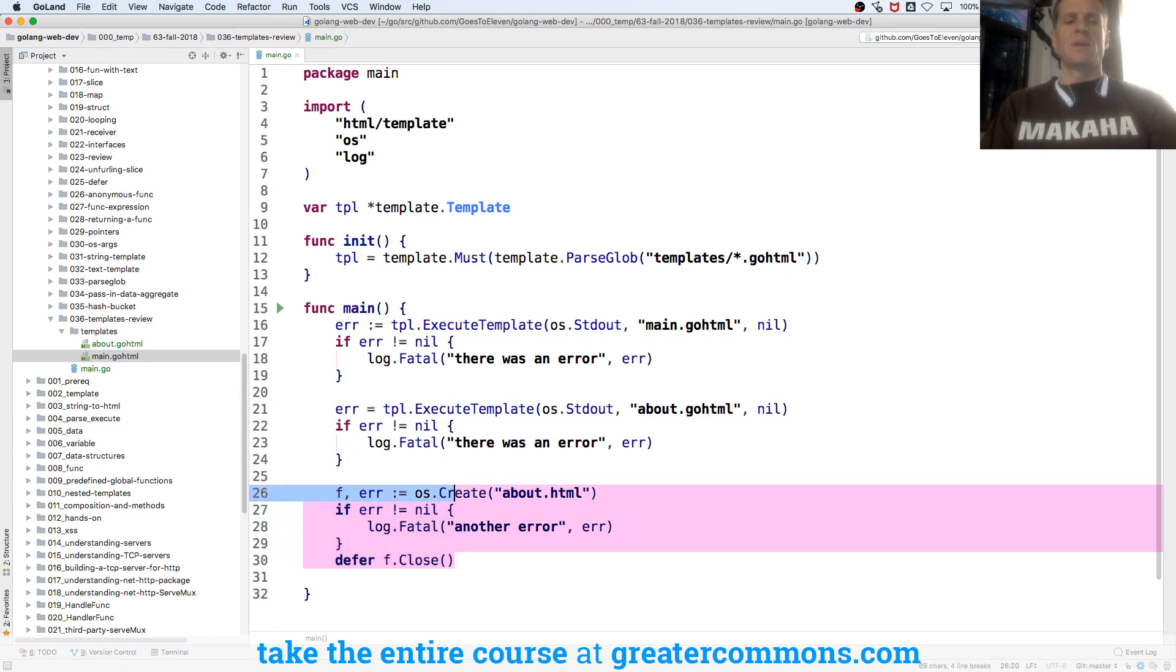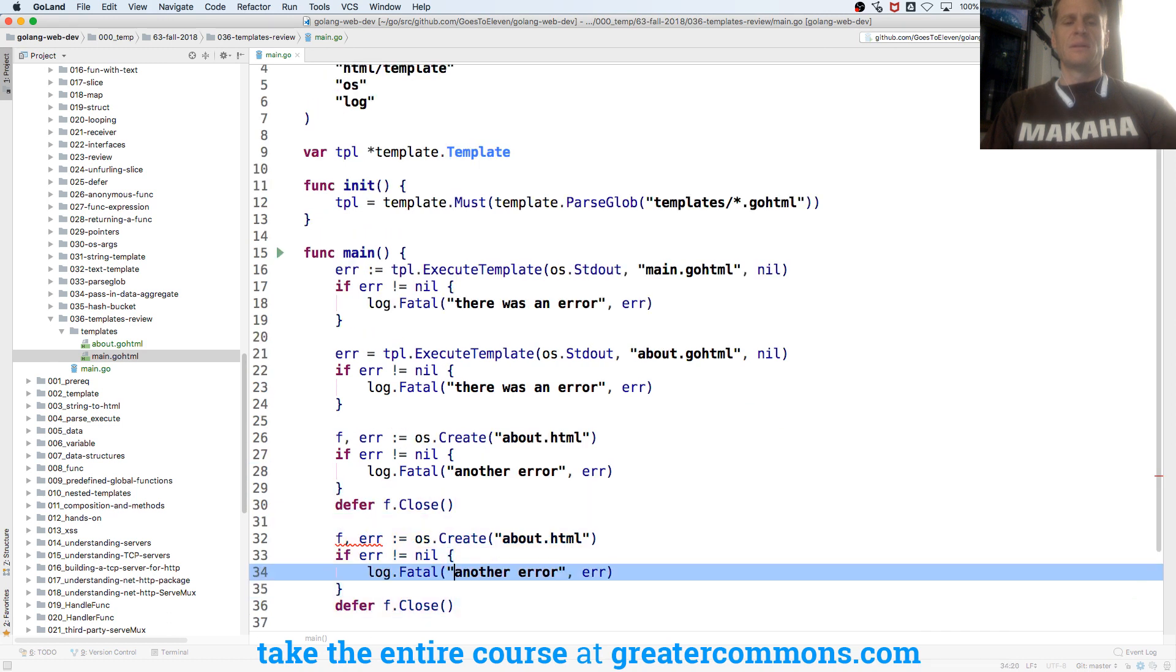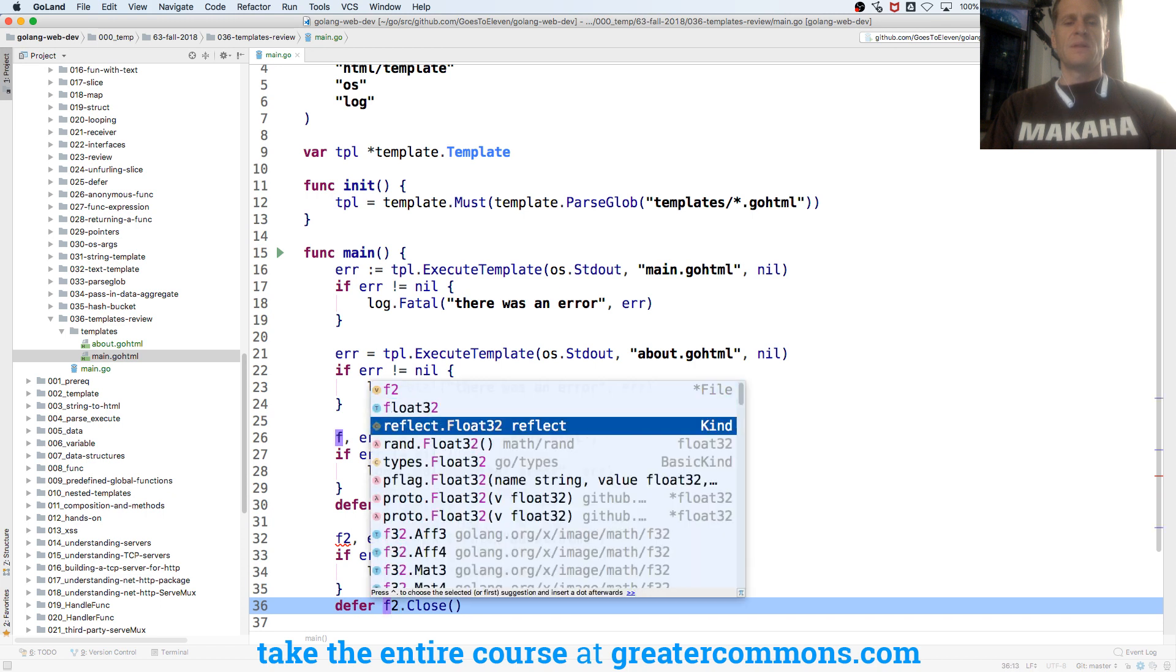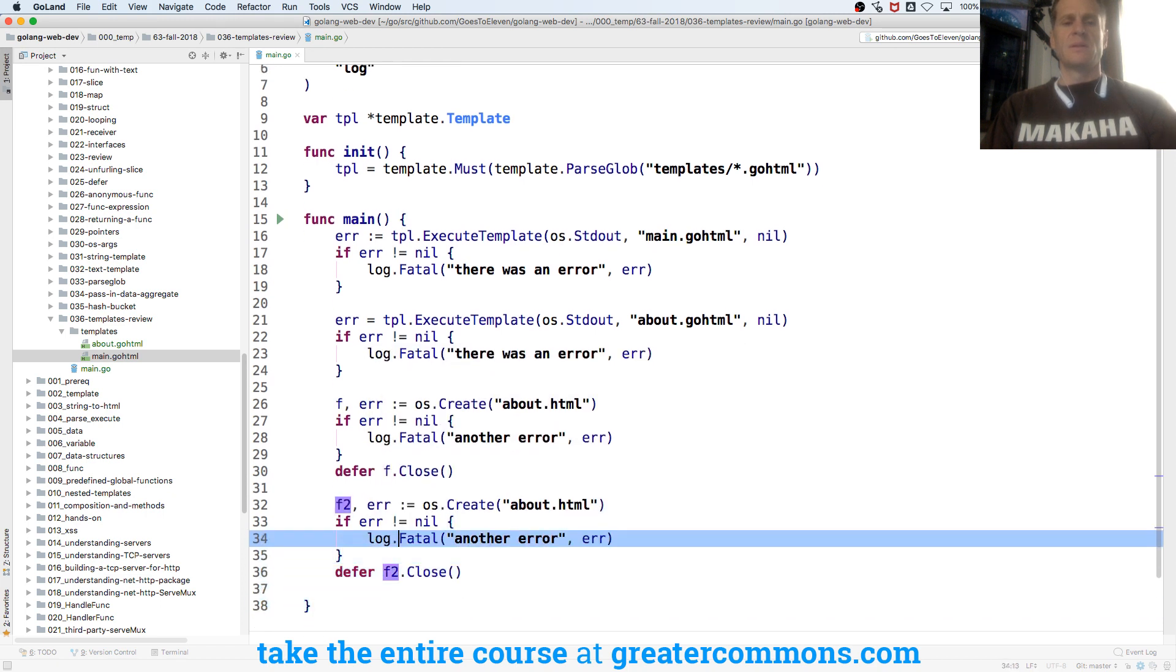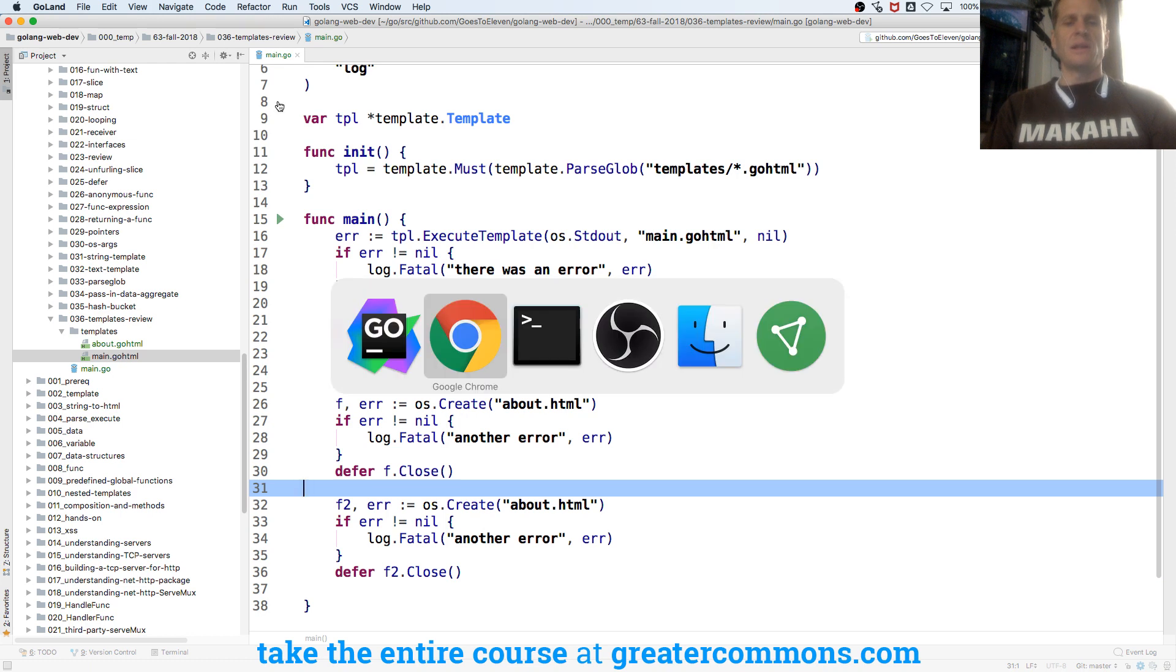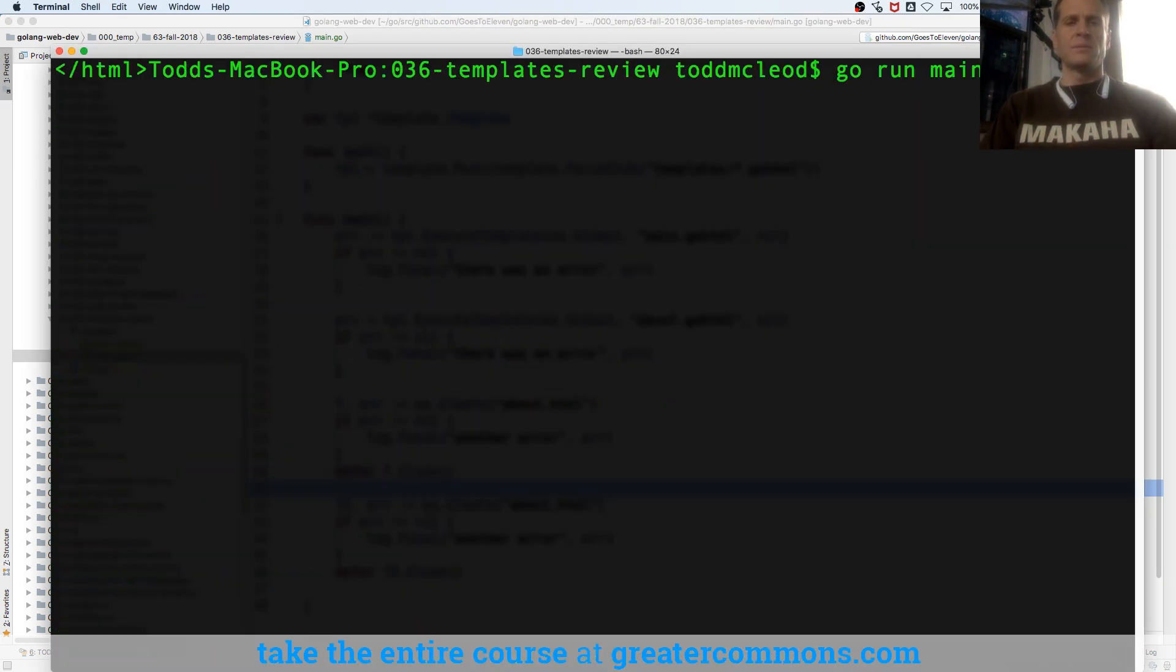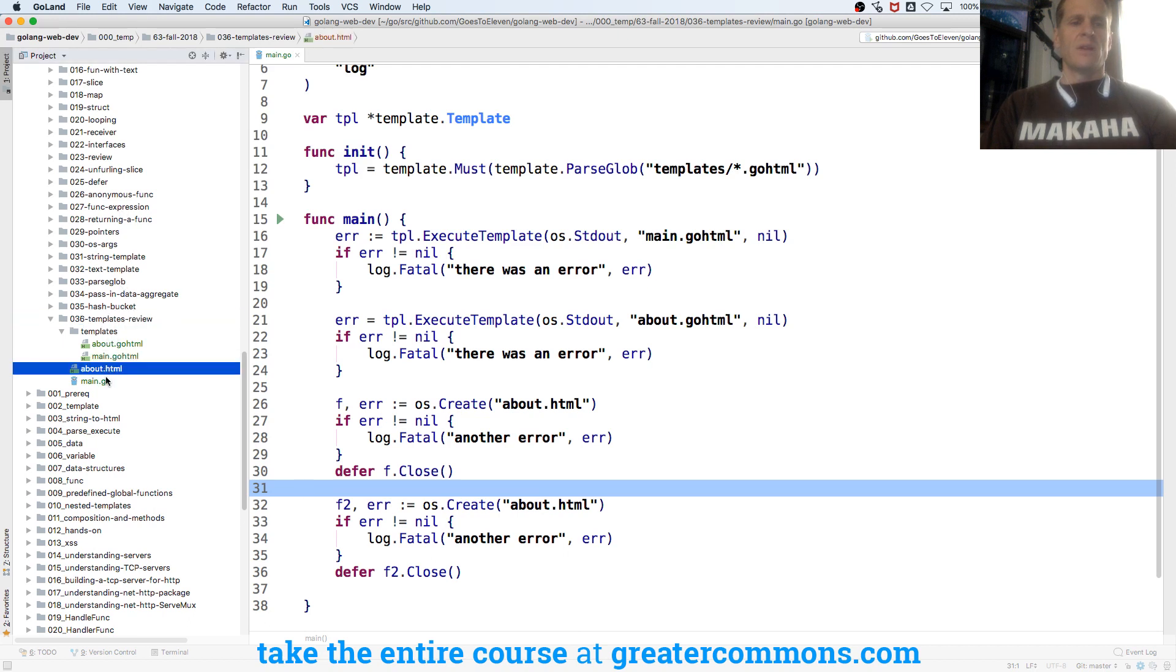And then when we have a file we have to close it. So there we're closing it. And then we could duplicate all that. We'll call this f2, f2. So now if we run it, let's see what happens. Created about dot html twice because I forgot to change the name of this one.